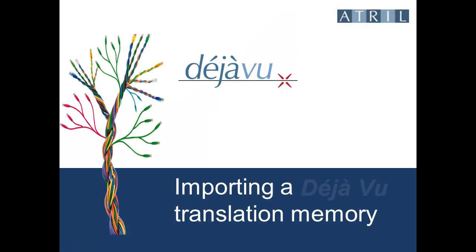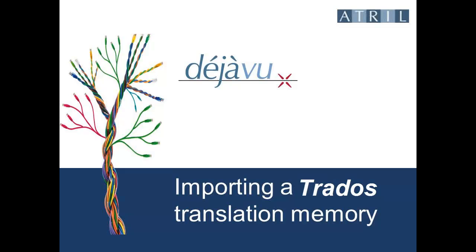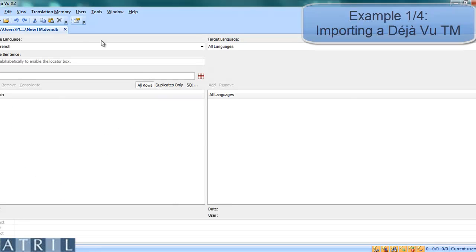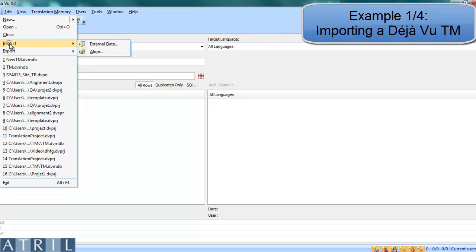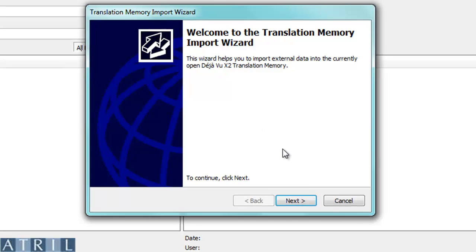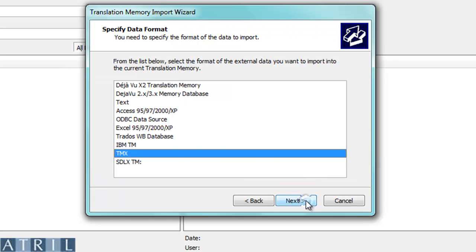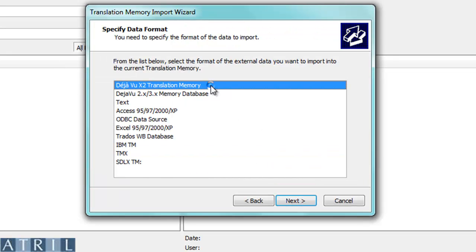You can now import existing translation memories. To import an existing Déjà Vu translation memory, click on File, Import External Data. Follow the wizard and select Déjà Vu X2 Translation Memory.